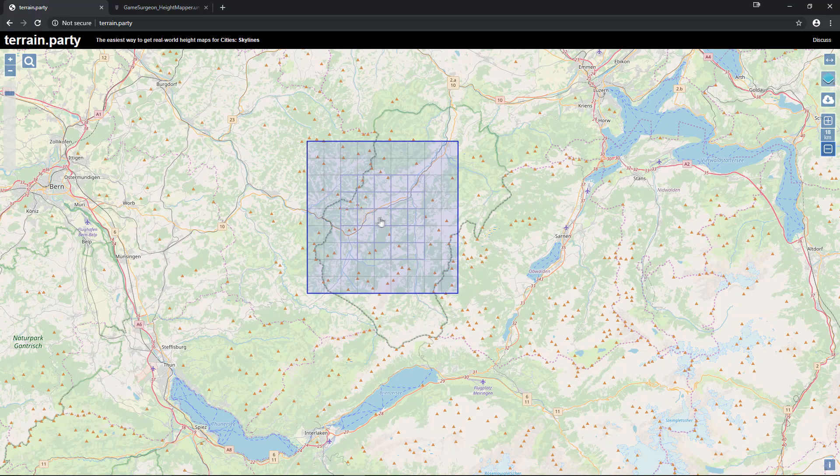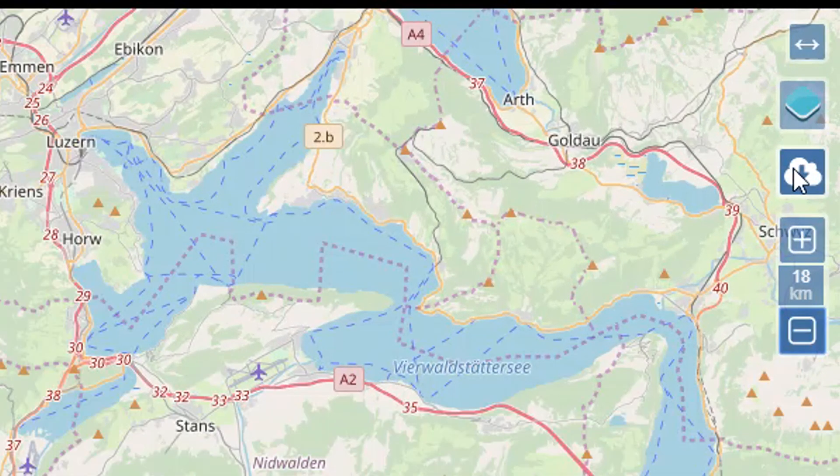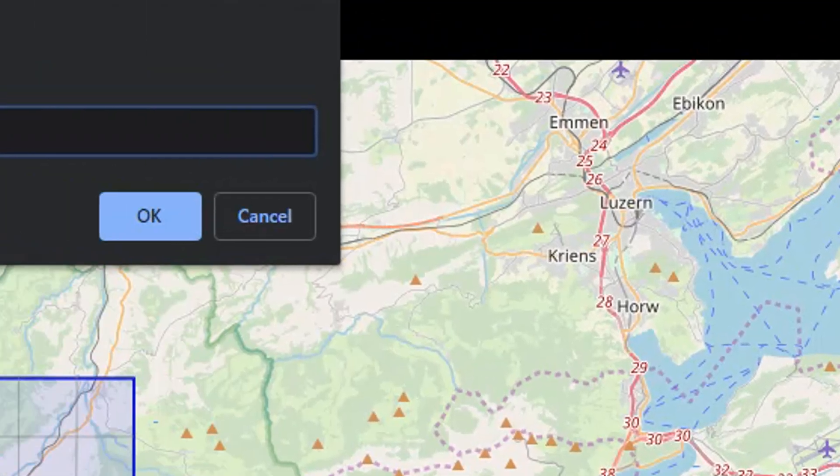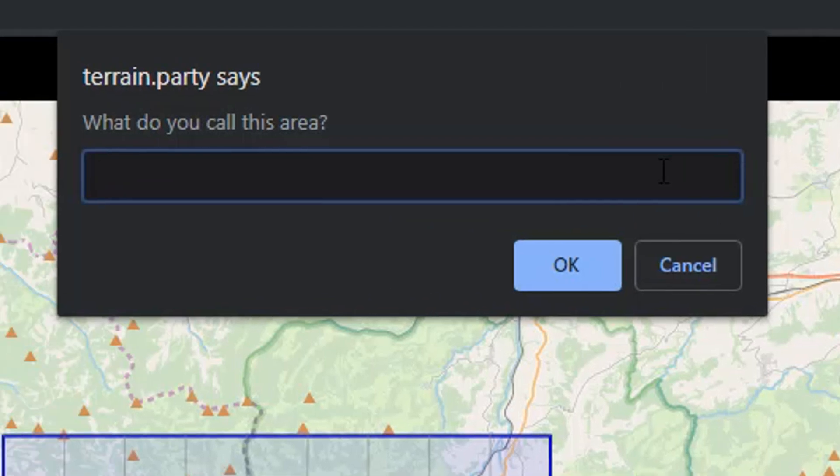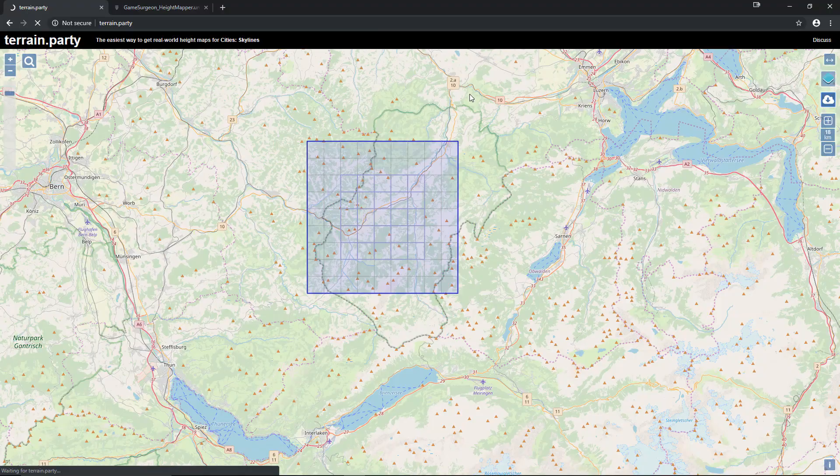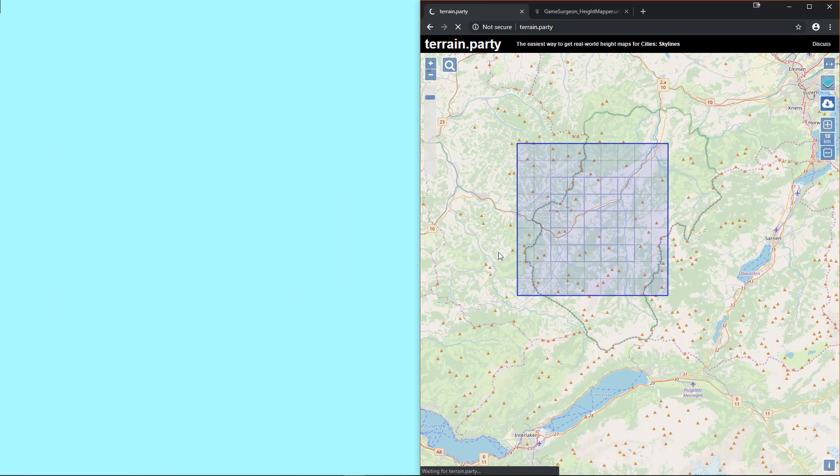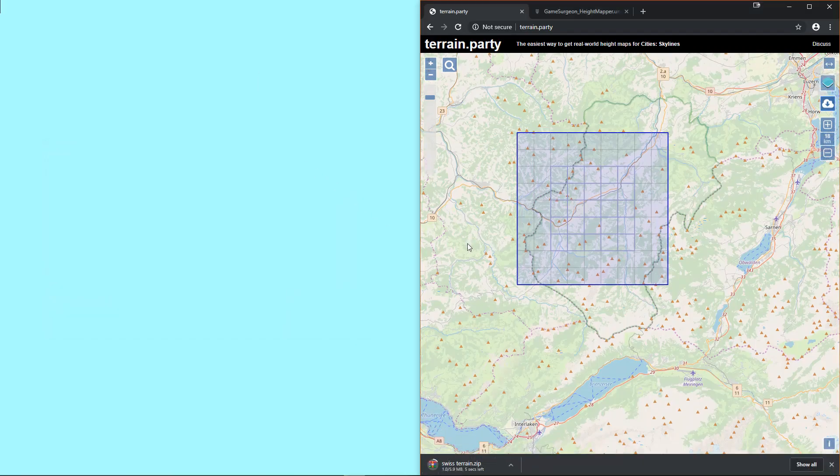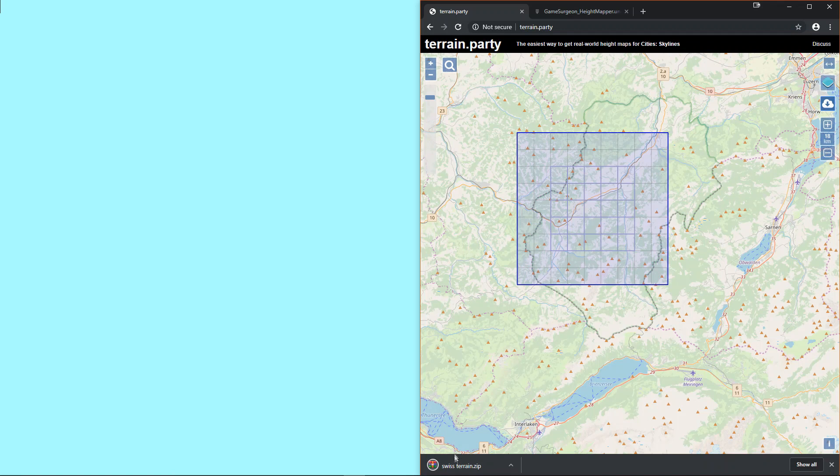Once you have the area which you want selected, press the download button found at the top right of the page. You'll be prompted to name the file, so give it a name that is appropriate for the data you are downloading. For example, Swiss for our Swiss mountains that we're downloading. Once you have given it a name, your file will start to download. When it is finished downloading, you'll now have the height map data that you need.